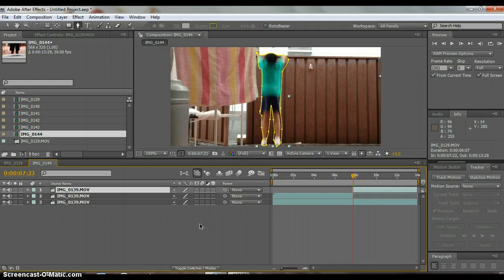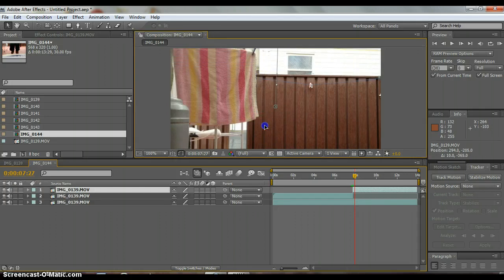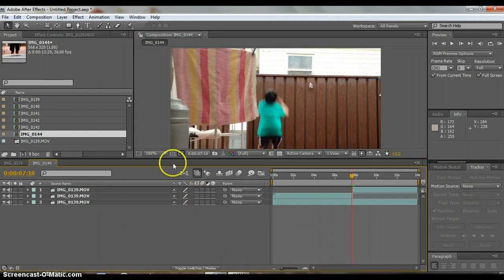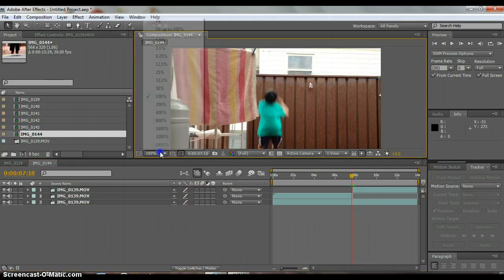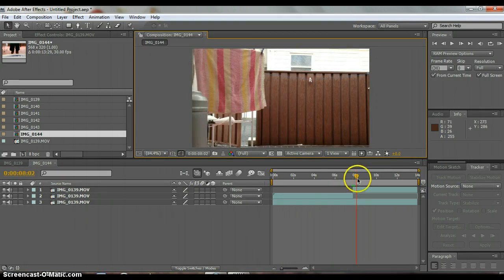So now move down about five frames and then use your mouse to just move the person up. So now it just looks really bad because it's really roughly cut.